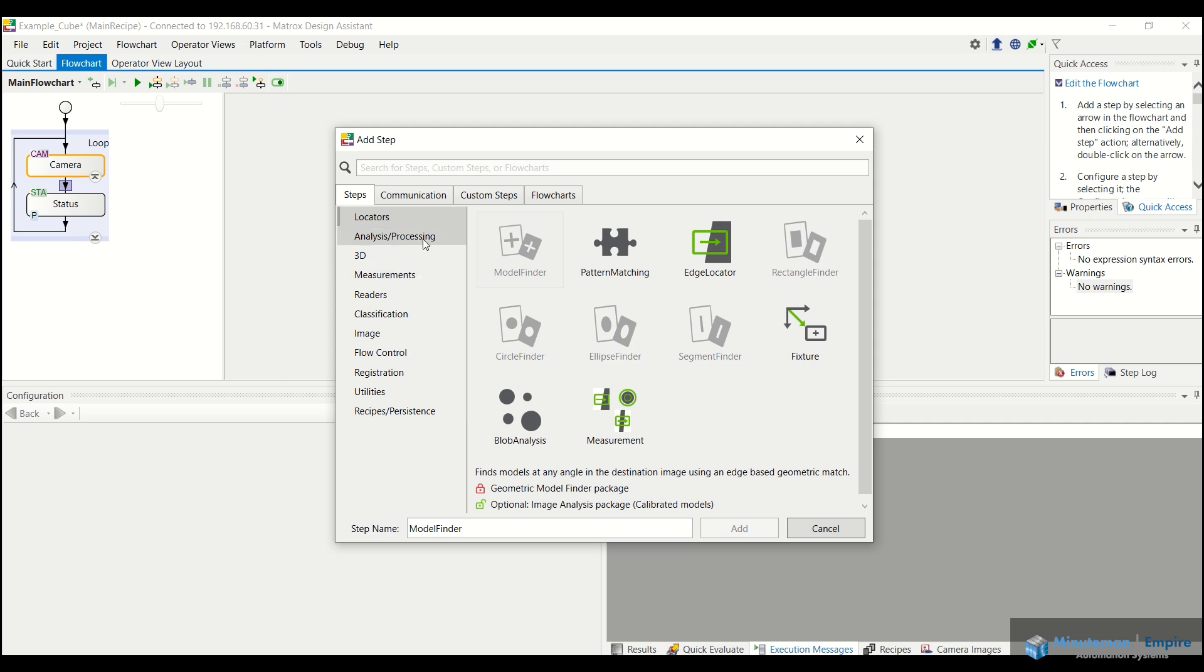So here you can see this camera actually has a built in runtime and design assistant runtime that has a partial license on it. So here we have limited tool sets that we can use. Obviously, depending on which tool sets you need will determine which license you should purchase. So we have model finder, pattern matching, edge locator, so on and so forth for locators.